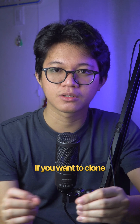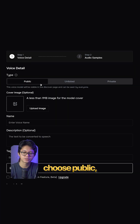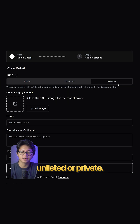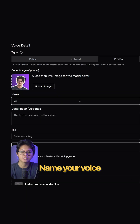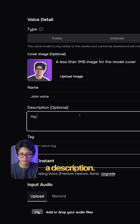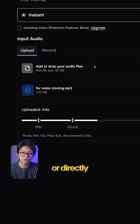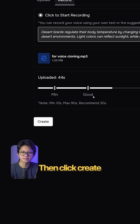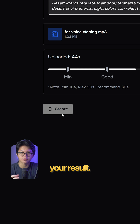If you want to clone a specific voice, click Voice Cloning. Choose Public, Unlisted, or Private. Load an image, name your voice, and add a description. Upload an audio file or directly record your voice. Then click Create. And here's your result.